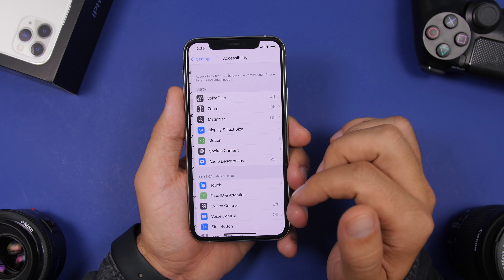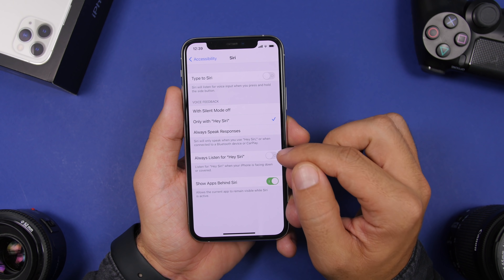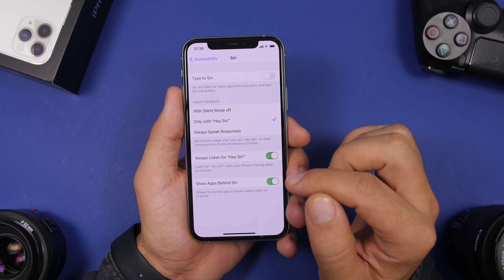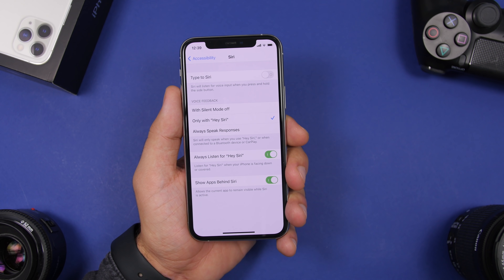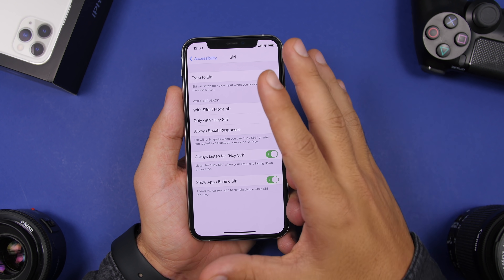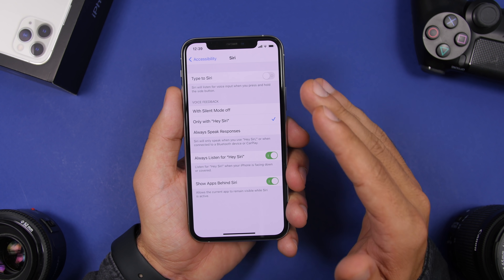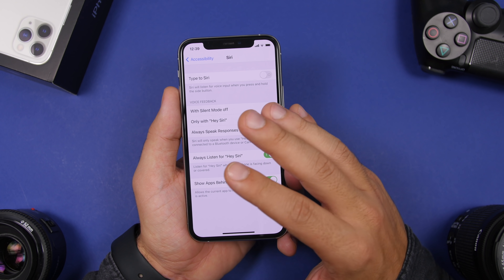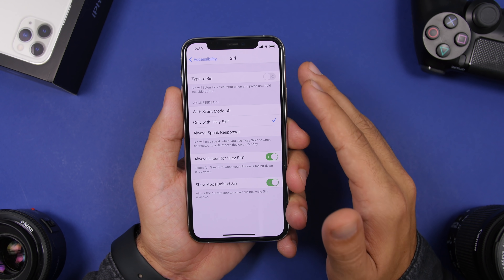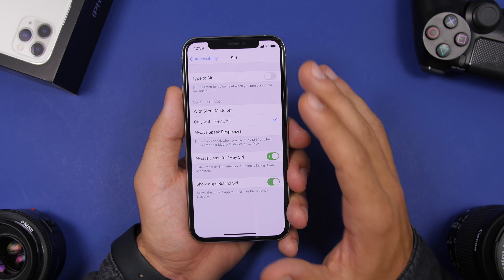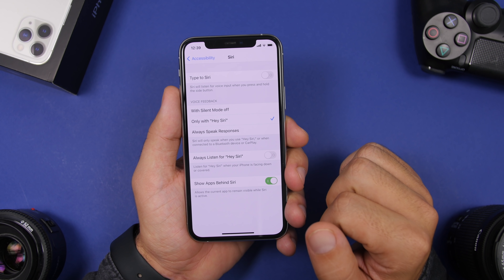The next setting is found under Accessibility. Go to Accessibility, find Siri, and you'll see a button that says Always Listen for Hey Siri. What this does is keep Siri listening all the time — even when your device is face down. This will not only trigger Siri unintentionally many times, but will also consume a ton of battery as it's always staying ready in the background. Go ahead and turn this off.